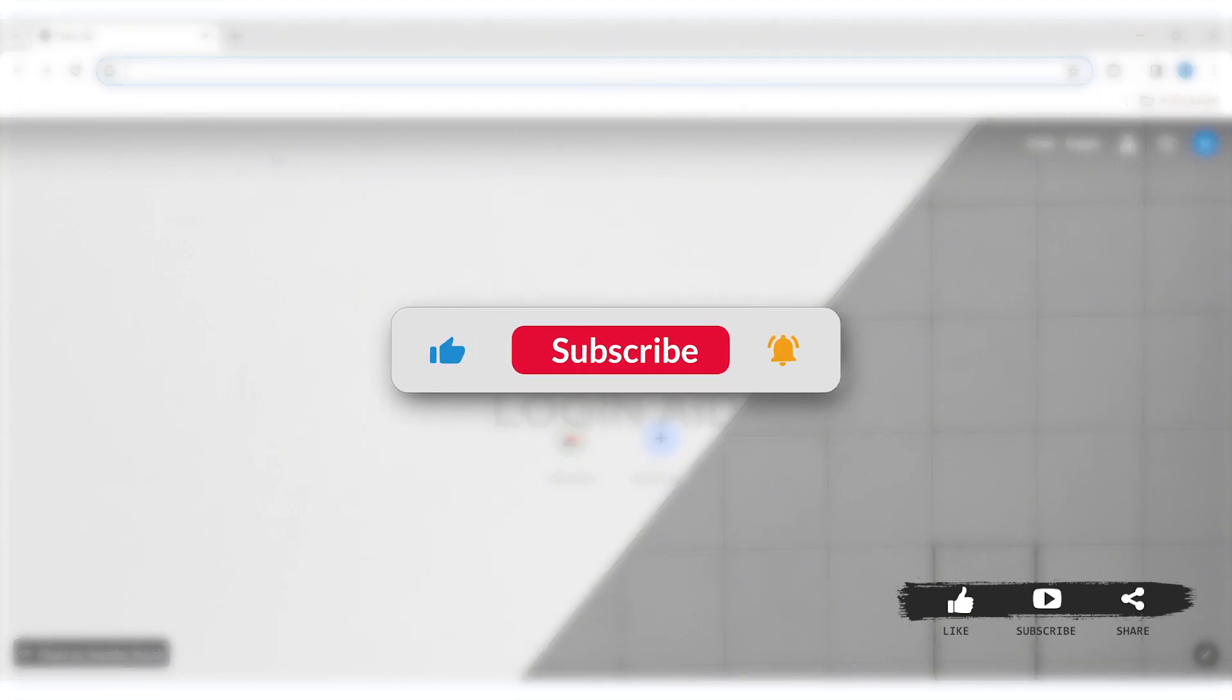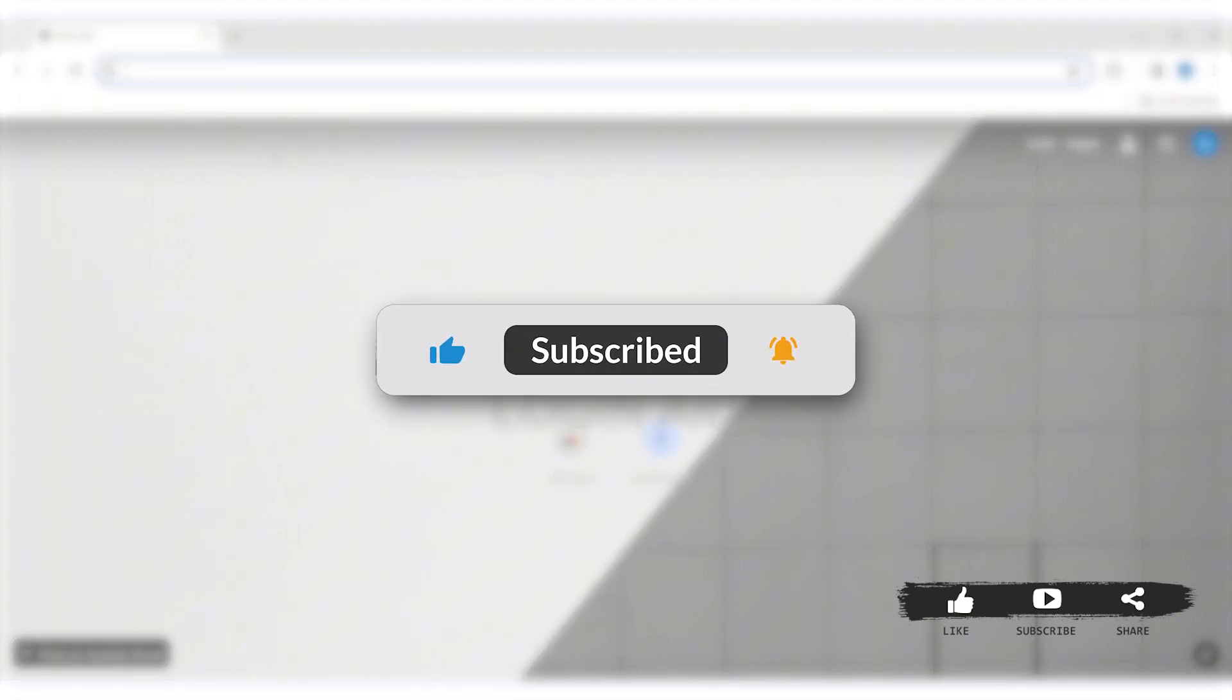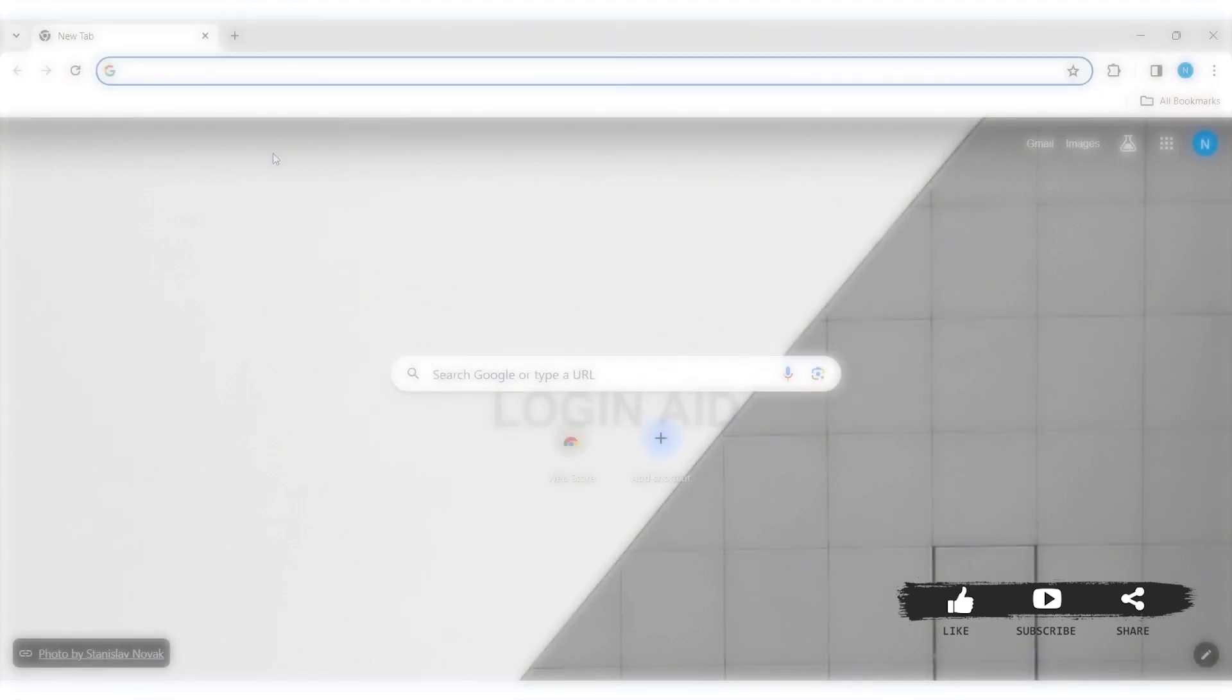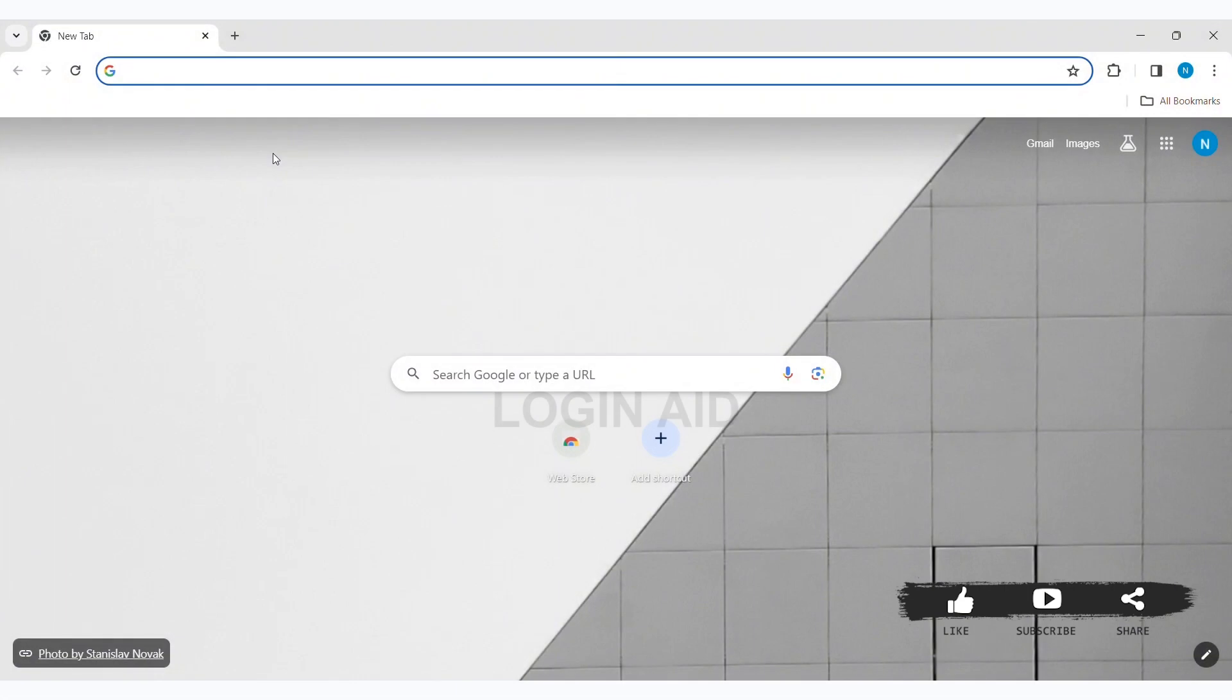GoFan has been working to provide fans with the easiest and fastest ticketing experience. Fans can easily buy and share tickets to all school events and enjoy contactless entry. To create a GoFan account, first open any web browser on your PC. I am using Google Chrome.